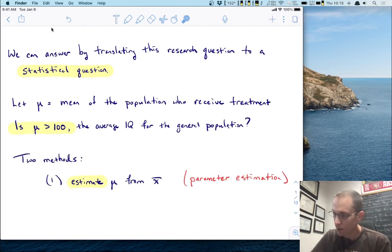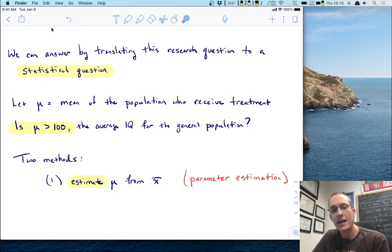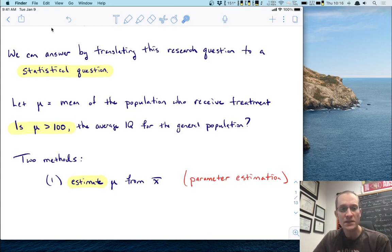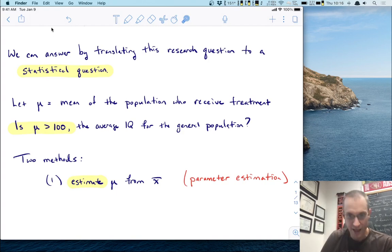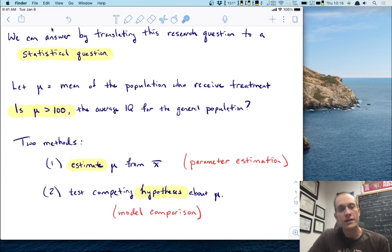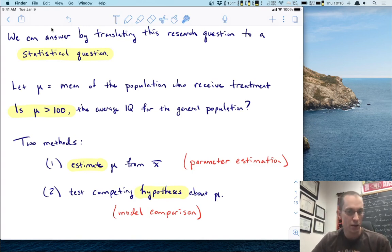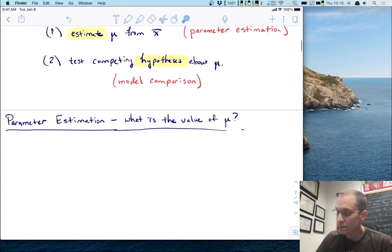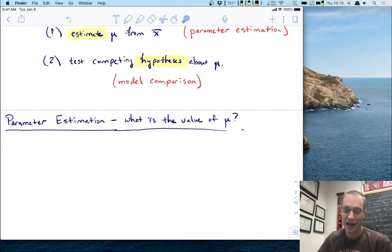There are two methods we're going to review today. One is that we can estimate this unknown mu — this mean of the population that received treatment — from our sample X-bar. This is more generally called parameter estimation, and we'll refer to it many times this semester. The other method is to test competing hypotheses about this unknown mu, and we call this process model comparison. Let's begin with parameter estimation and recall how that works.